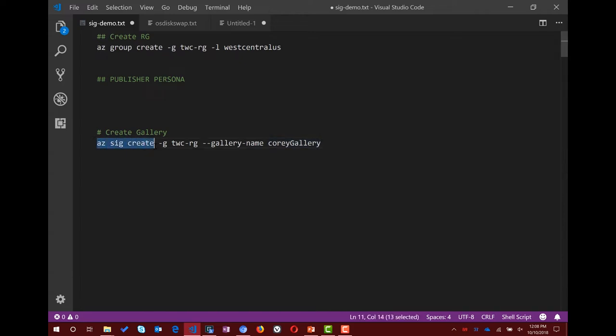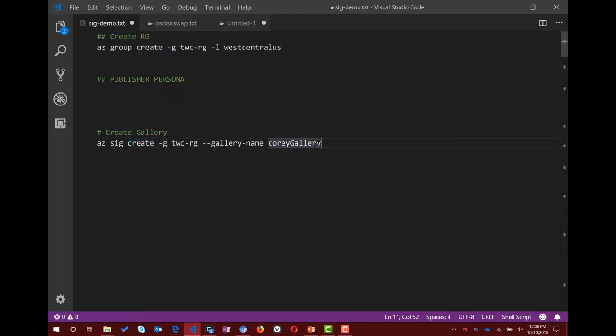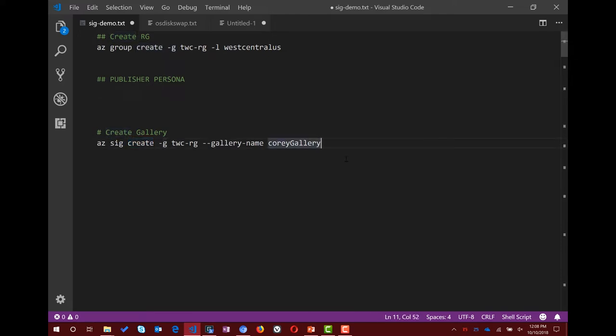In the CLI, what we have is the 'az sig' command — SIG stands for Shared Image Gallery. We realized typing that out would be really cumbersome, so we came up with SIG. You run 'az sig create,' pass in the group name and the gallery name — I created one specially called Cory Gallery.